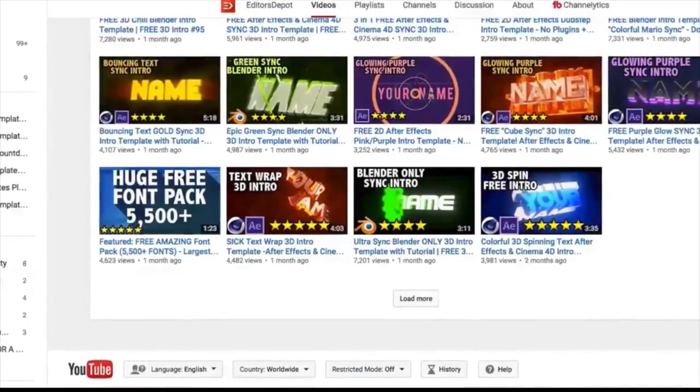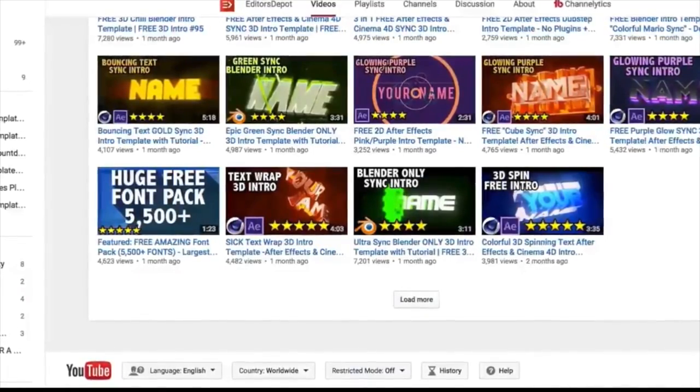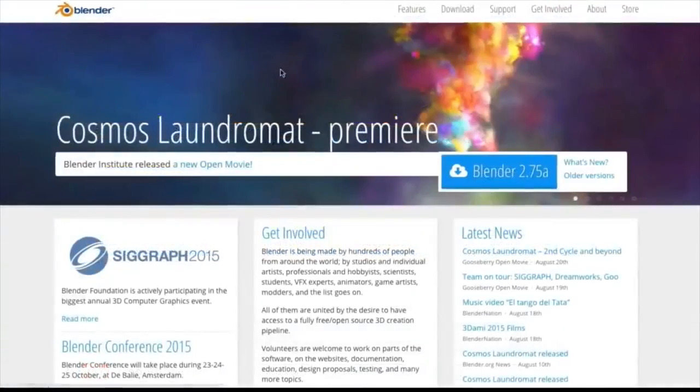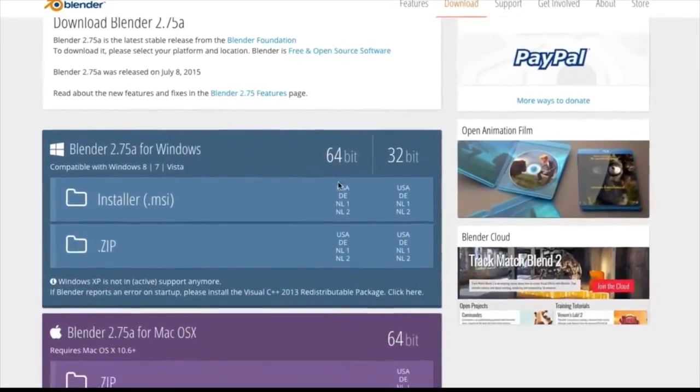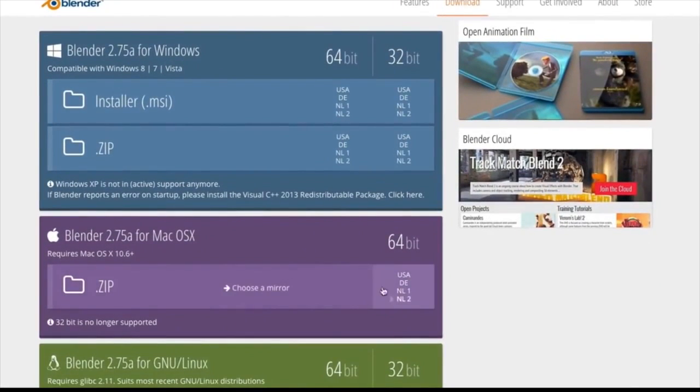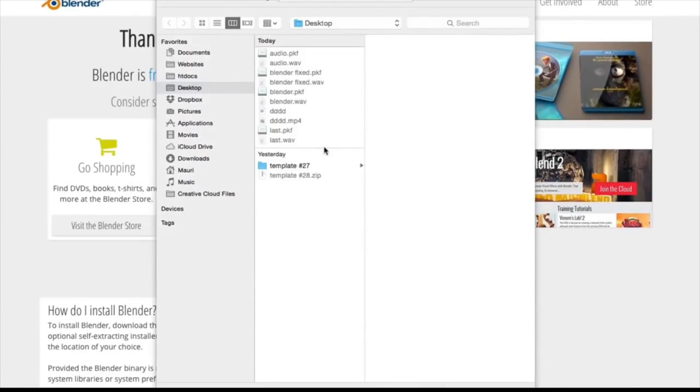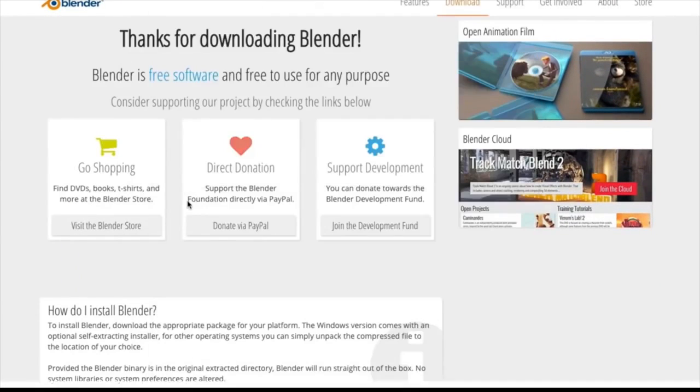Now the first thing you're going to want to do is actually download the software. Whether you're on Windows or Mac, it is completely free and open source, so you can just download this right now absolutely free.